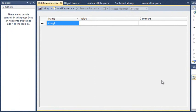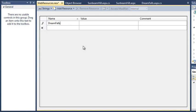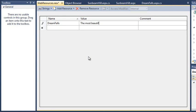Now click in the name box and enter Dream Falls. This value works as a key that you will later use to retrieve the value. Now set the value to the most beautiful waterfalls. This is the actual value of your resource. You'll use this text for the English version of Dream Falls .aspx.